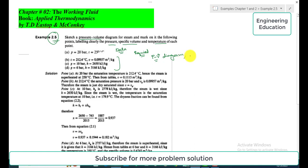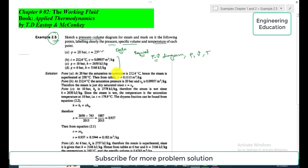For point A, pressure and temperature are known and we need to find the specific volume. The pressure is 20 bar and temperature is 250°C. We visit the saturated steam tables at 20 bar, where the saturation temperature on the saturated vapor line is 212.4°C. Since this saturation temperature is less than the given temperature of 250°C, the steam is in the superheated region.